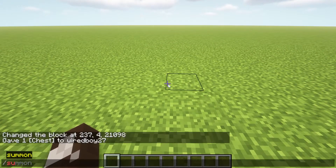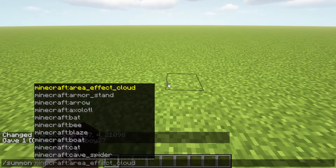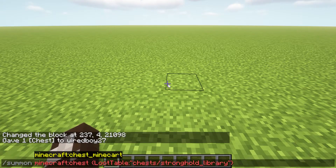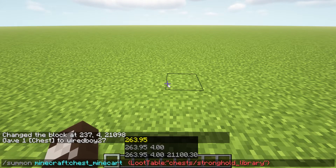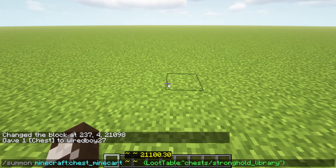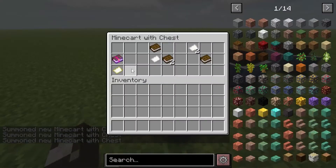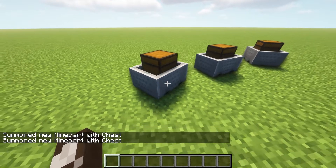What other ways could we do it? Well, we could do a summon command as well. We'll paste that in and we're going to put a chest minecart here instead, then specify where we want it — just do it nearby. There you can see we've got one there.